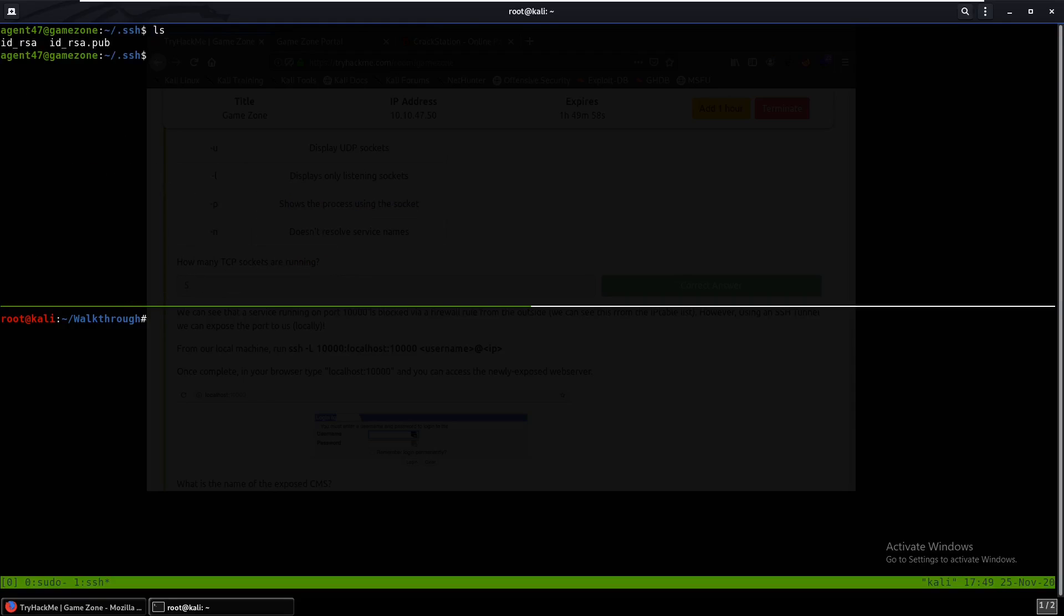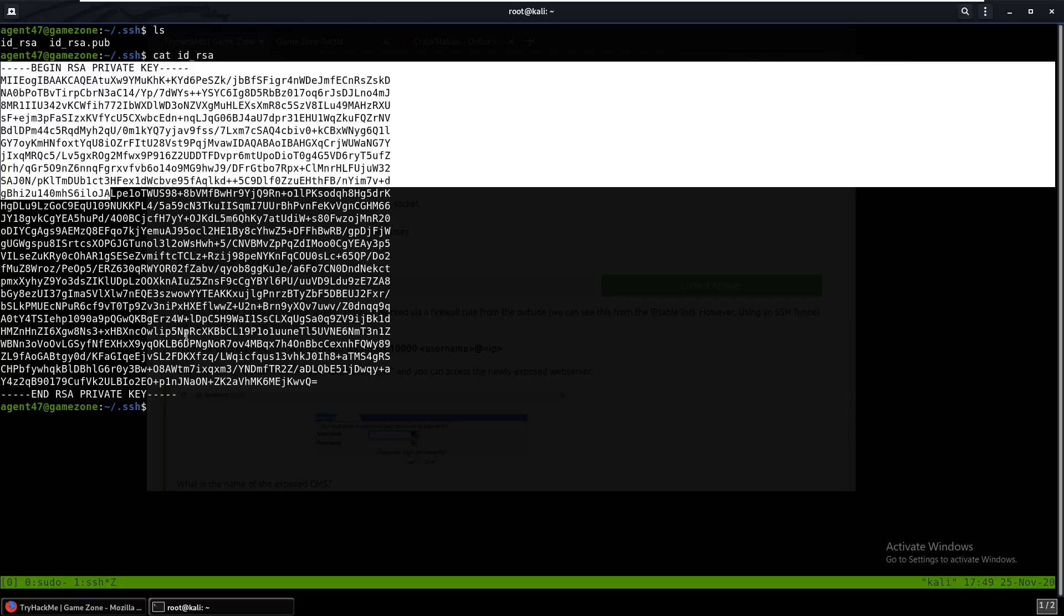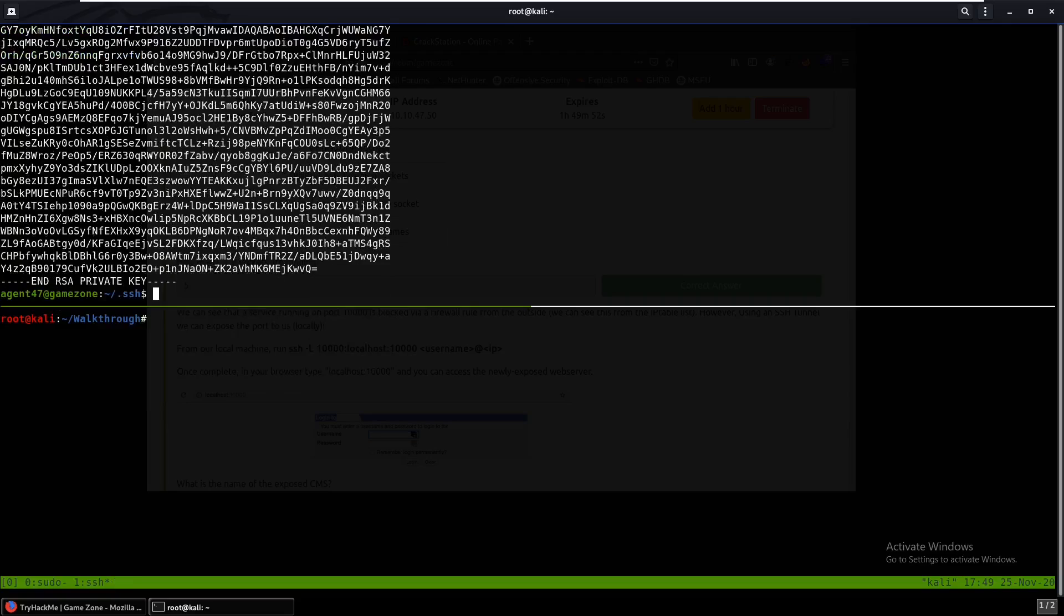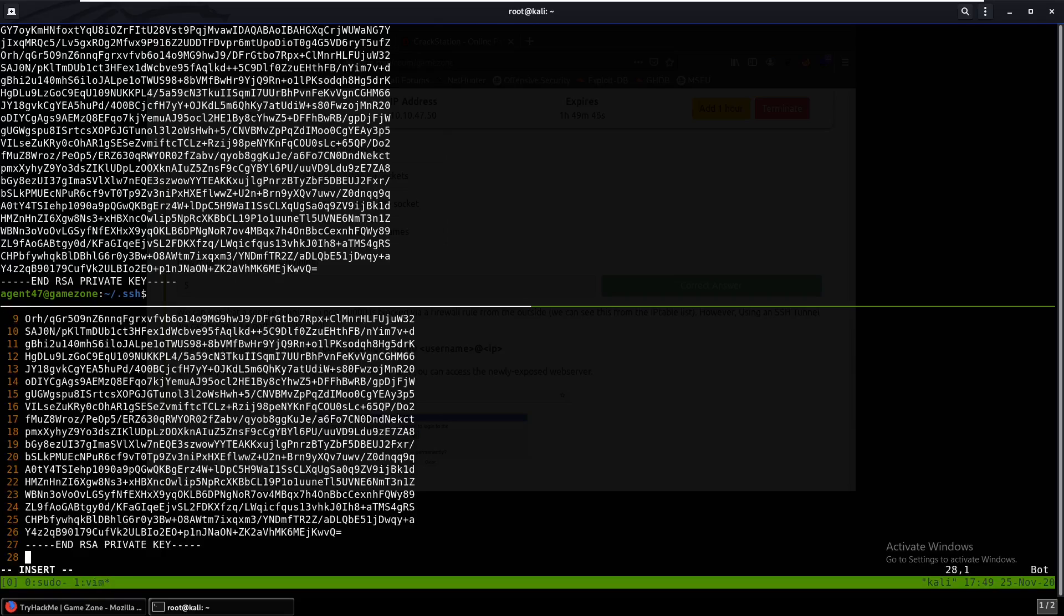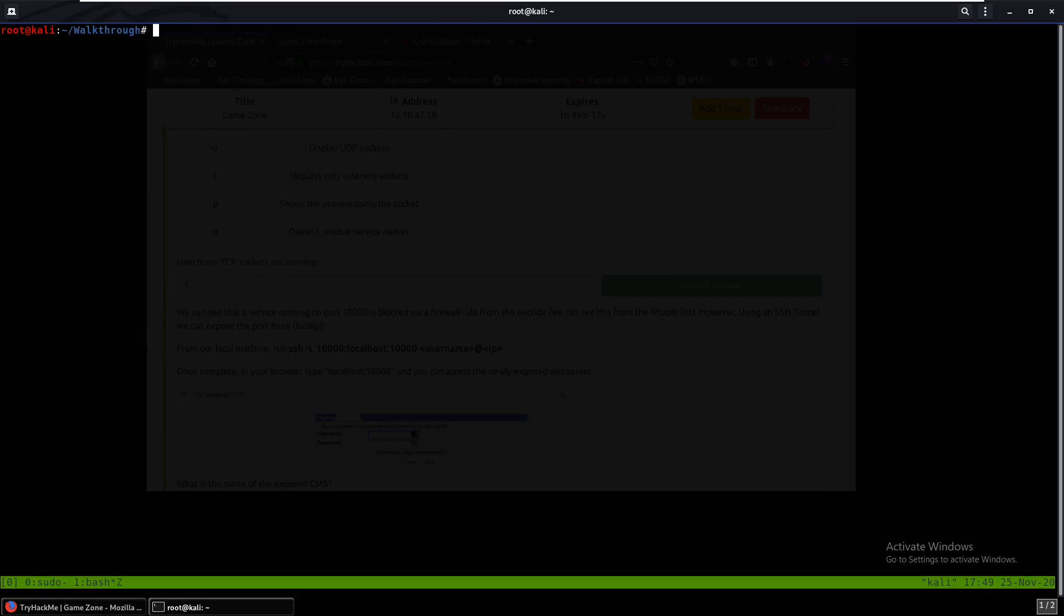And there we go. So we just cat this id_rsa. Yeah, we can copy this and paste it in here. id_rsa. Paste it in. And we can just chmod 600 id_rsa so it's read only because it likes it like that.